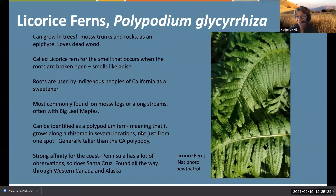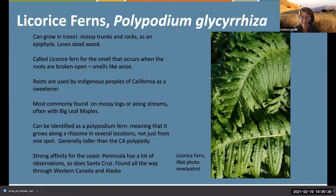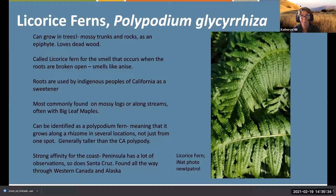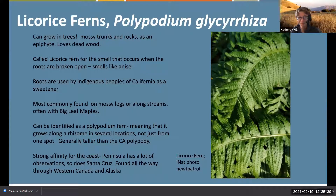A subspecies of polypody is the licorice fern - I had to add this one because I am a big fan of licorice, black jelly beans, and the anise taste. These guys grow in trees.